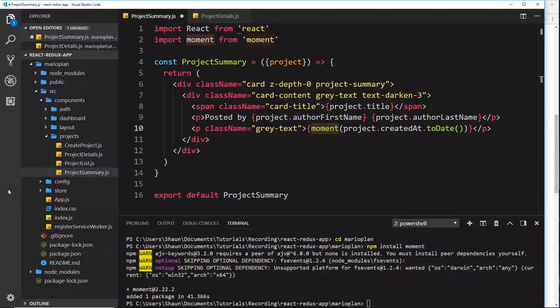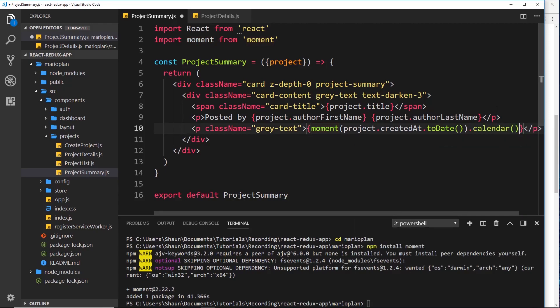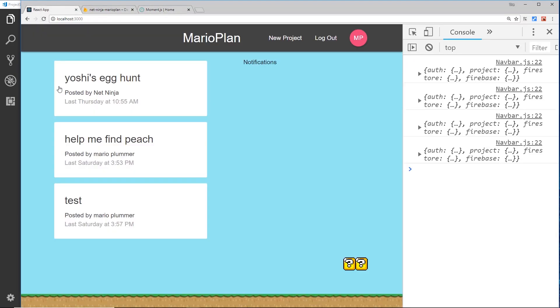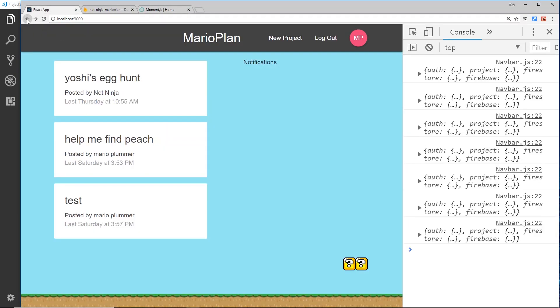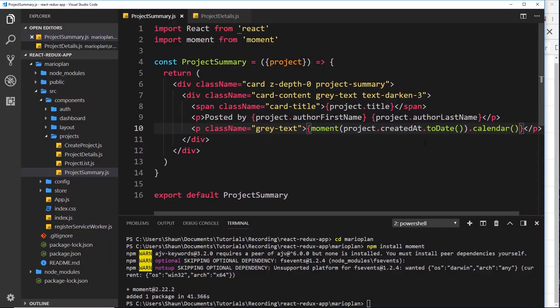So what we're going to do is use this method right here so that we can output our date like this. So it's called calendar, this method. So all we need to say on the end of this is .calendar(). Like so. Now if we save this and view this in a browser, we should see the date update to look like this and that looks a lot better.